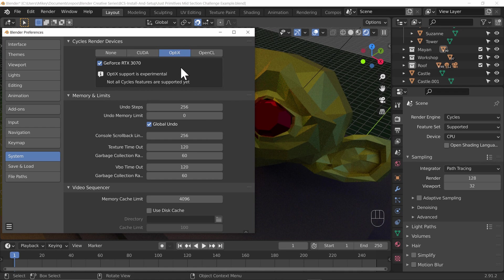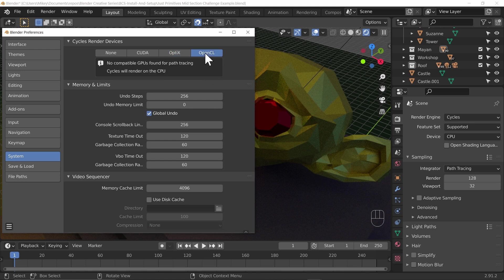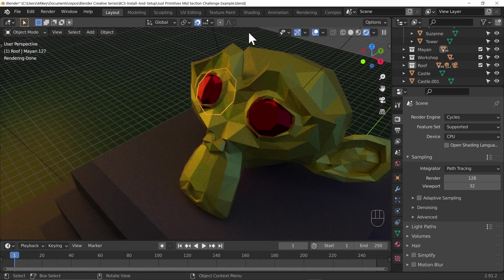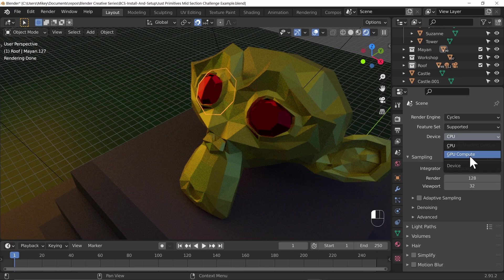If you have one of the 2000 or 3000 series or an RTX card from NVIDIA you can take advantage of OptiX, which is what I have mine set to. There are only a few unsupported features that I care about, so I'll be fine with that. Finally, OpenCL — if you've got an AMD card that's the one you'll want to pick. Let's make sure it's set to OptiX, then close Preferences, and switch my device to GPU compute.